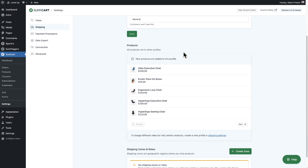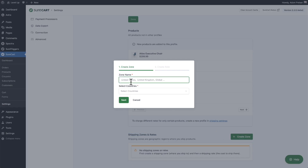Scrolling down, this shipping profile will have all of your products included, and you can also create custom profiles. This is just showing a list of all the products in your store. What we need to do here is set up a zone and the cost to ship to that zone. A zone is going to be a part of the world. Let's create a shipping zone right now — I'll click where it says create zone and give this zone a name: United States and Canada.